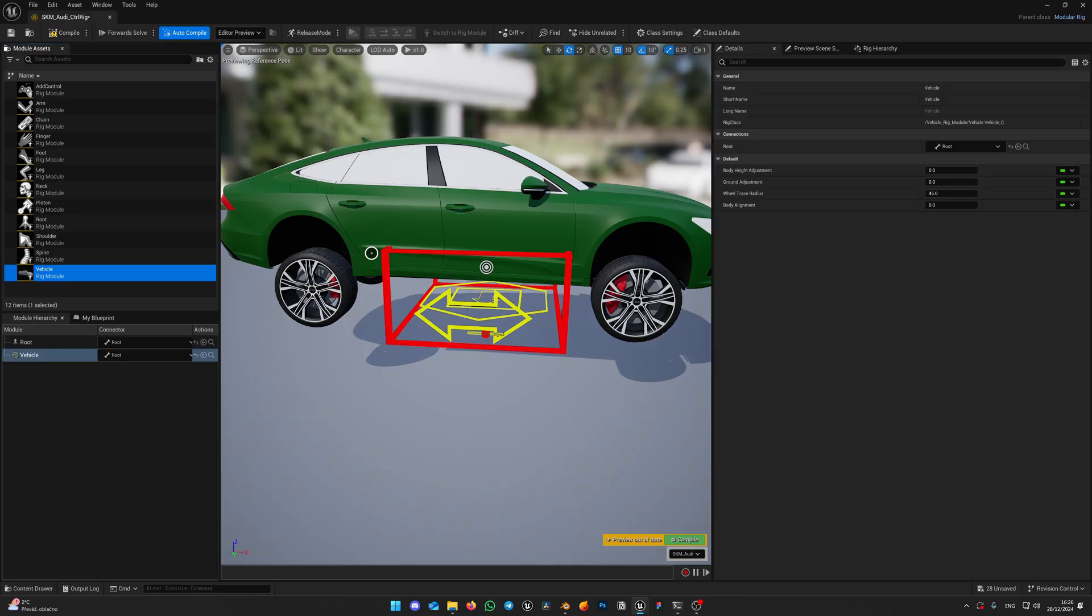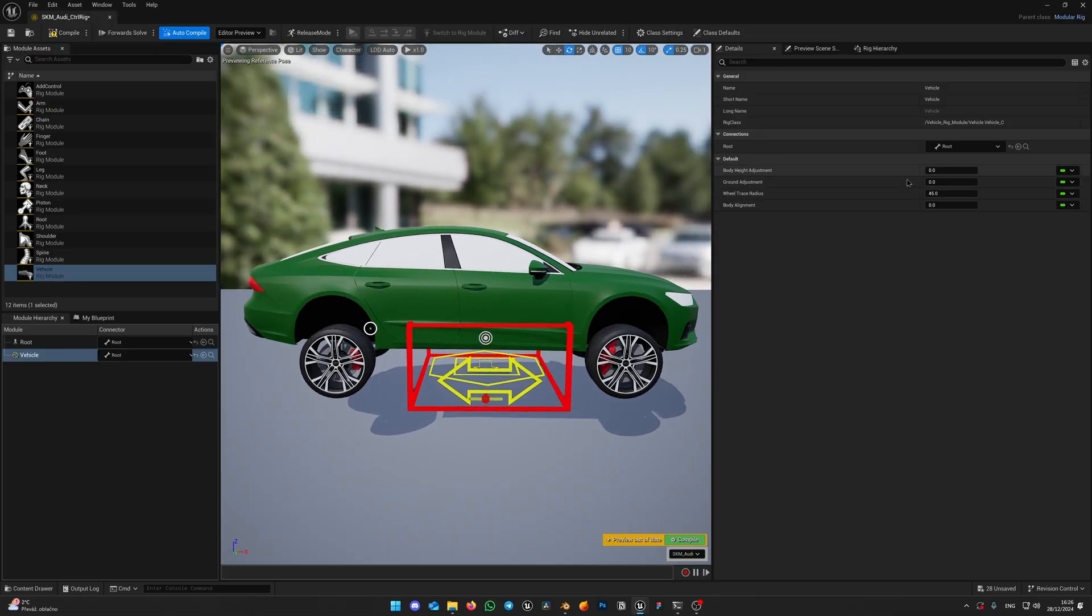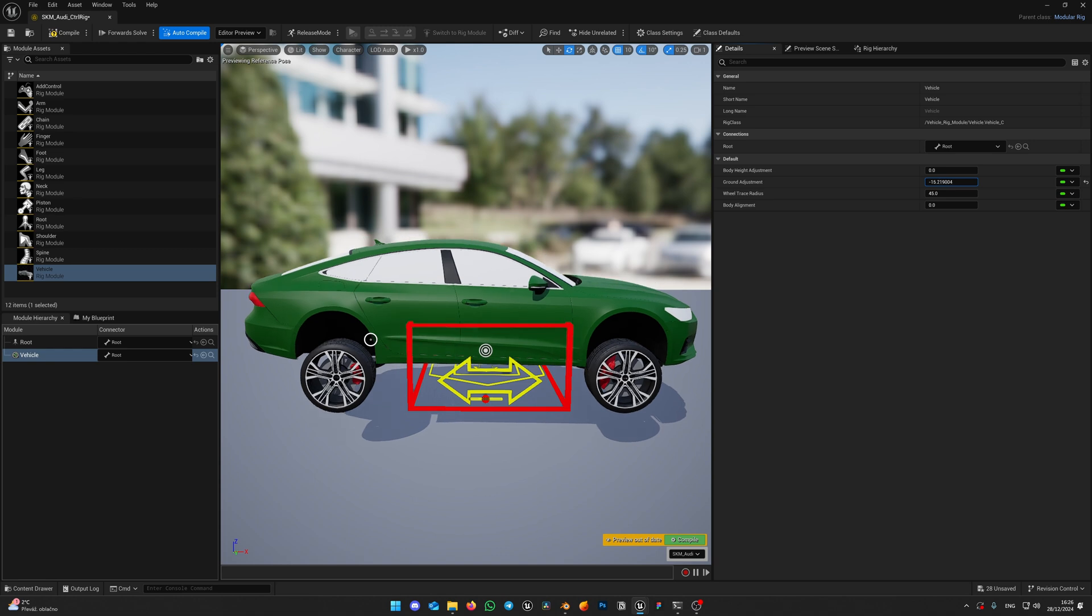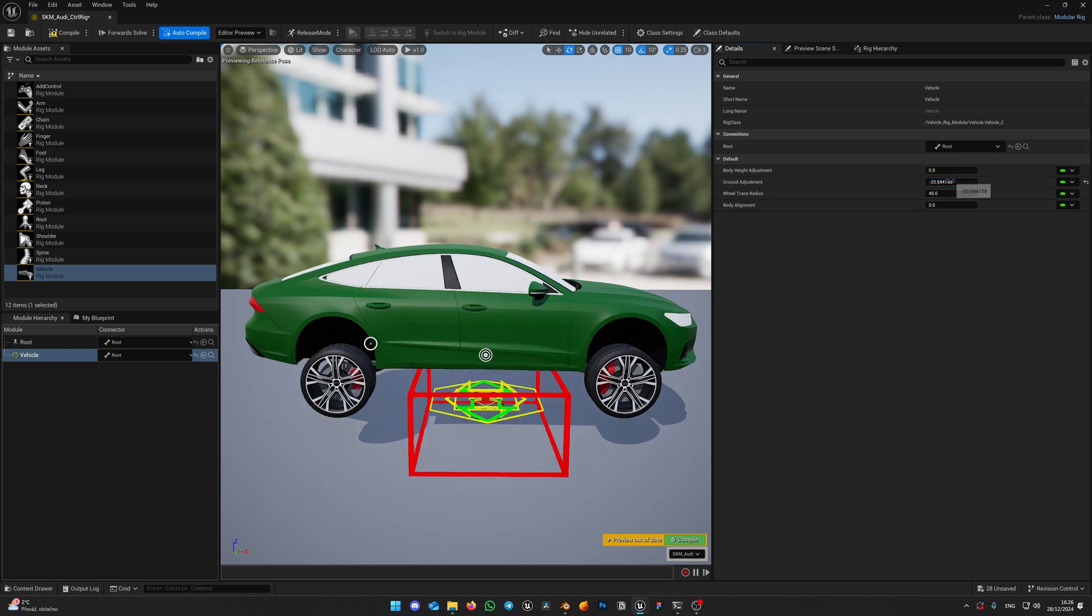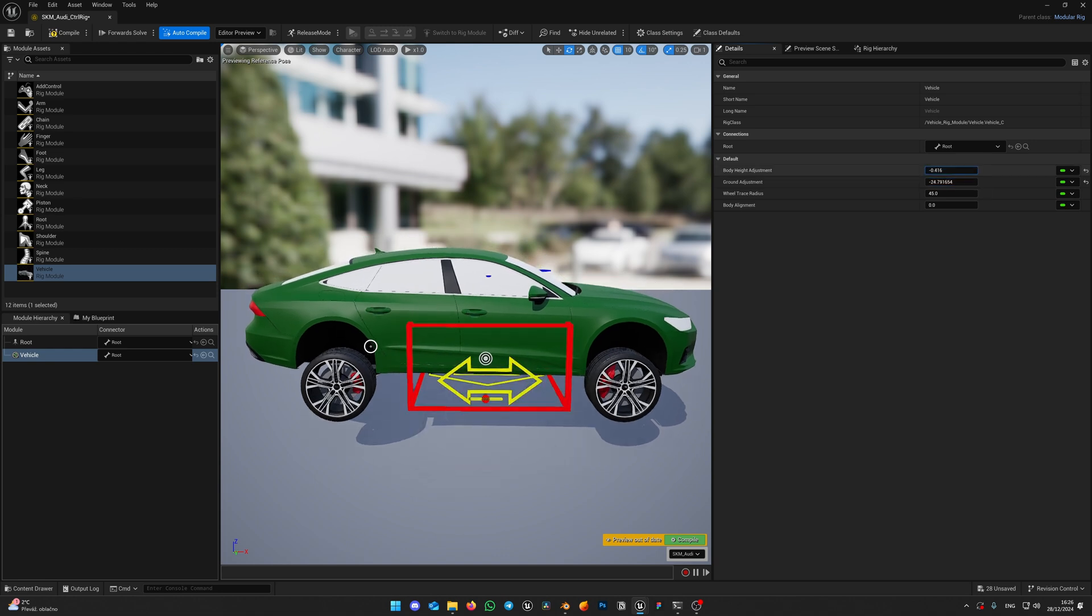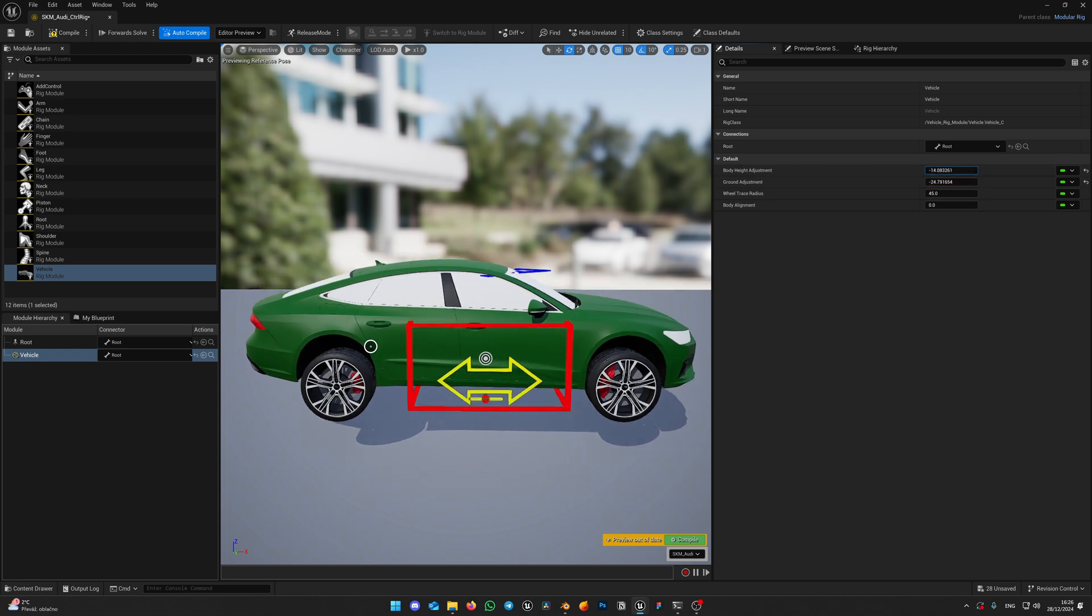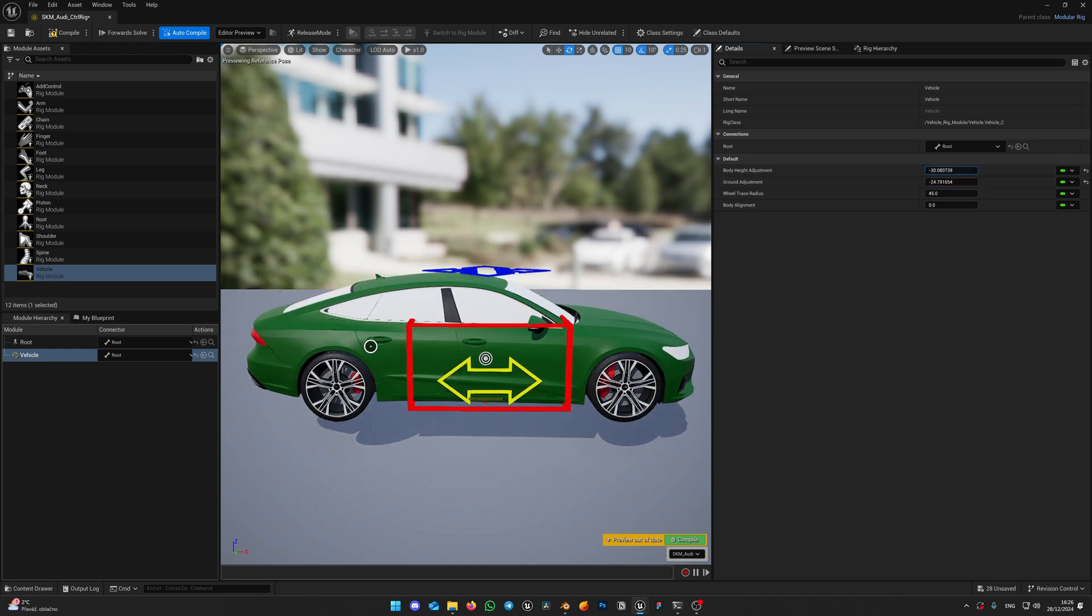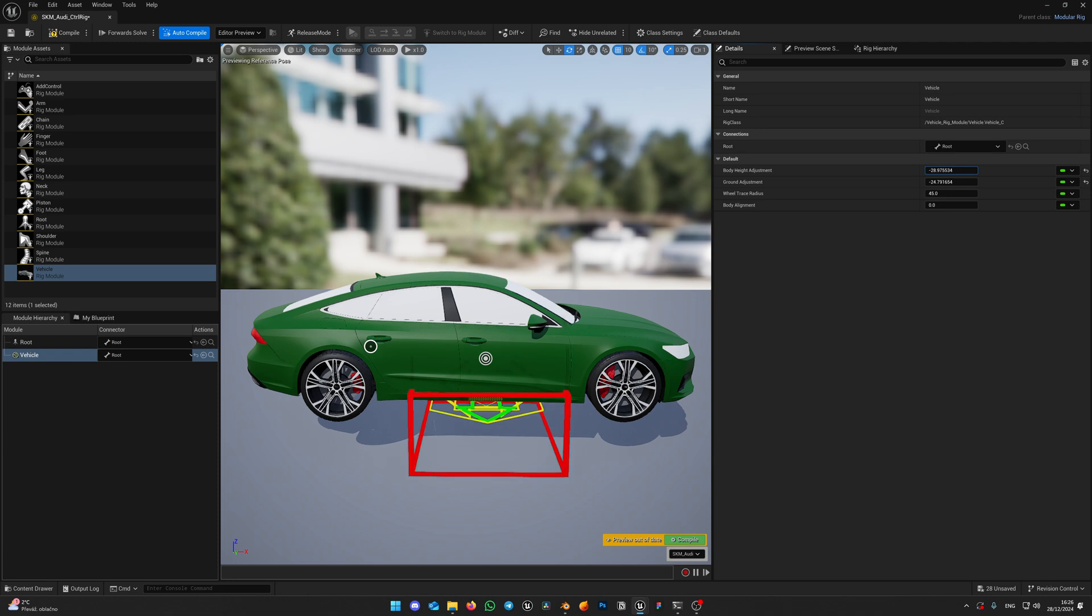Don't worry, that's expected result. I have prepared necessary controls to align the car properly. Use these variables on the right to align car with the ground. And adjust body position, so it sits properly with the wheels. Hit Compile and save.